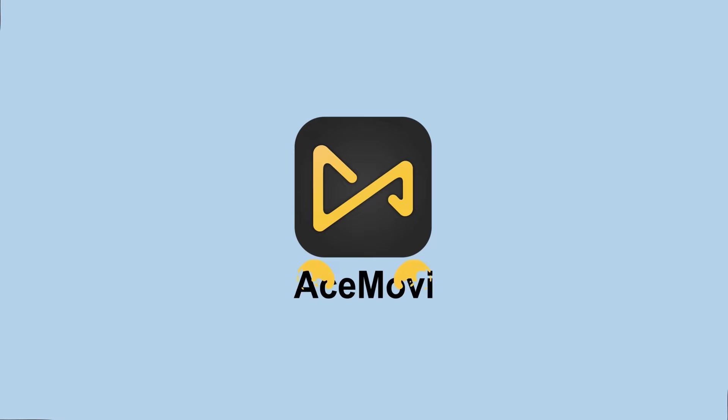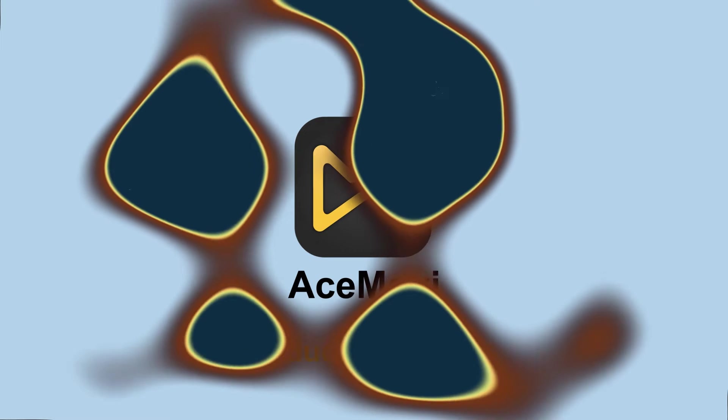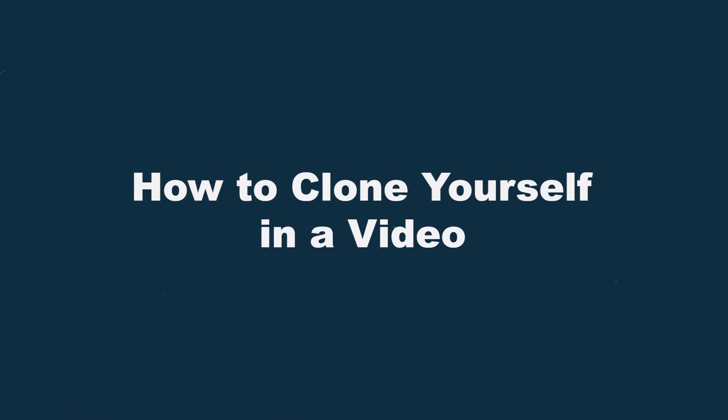Welcome to AceMovie channel. In today's video, we're going to show you how to clone yourself in a video with two methods.